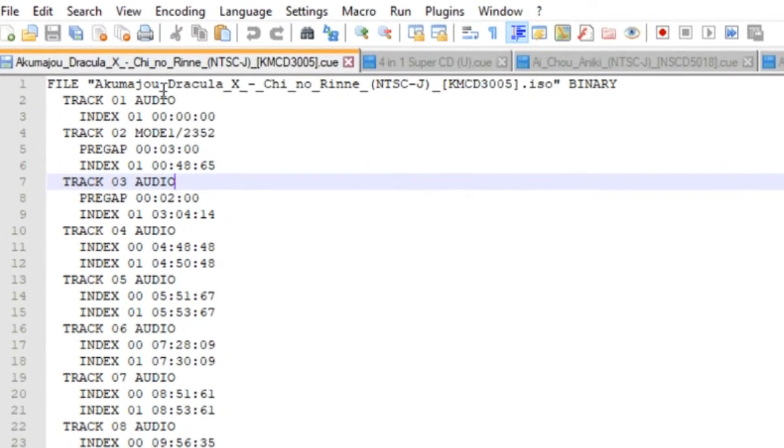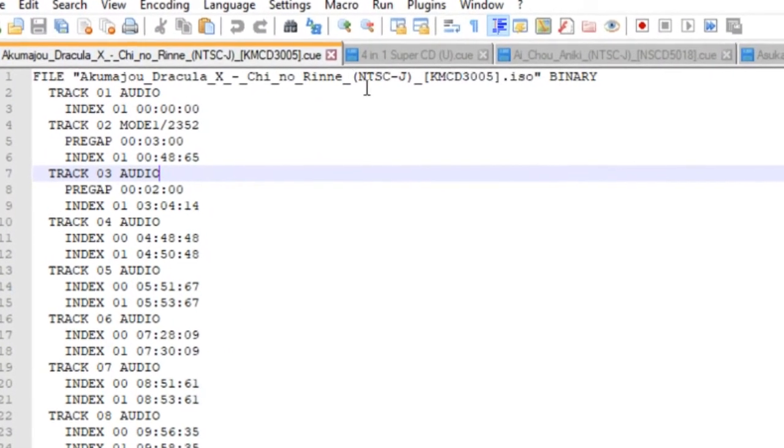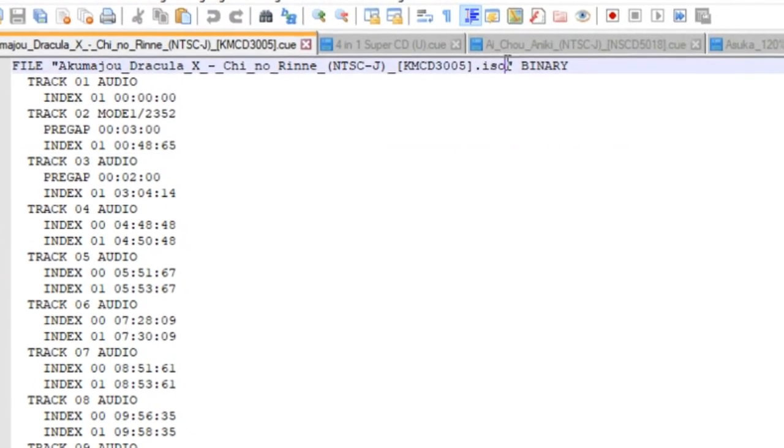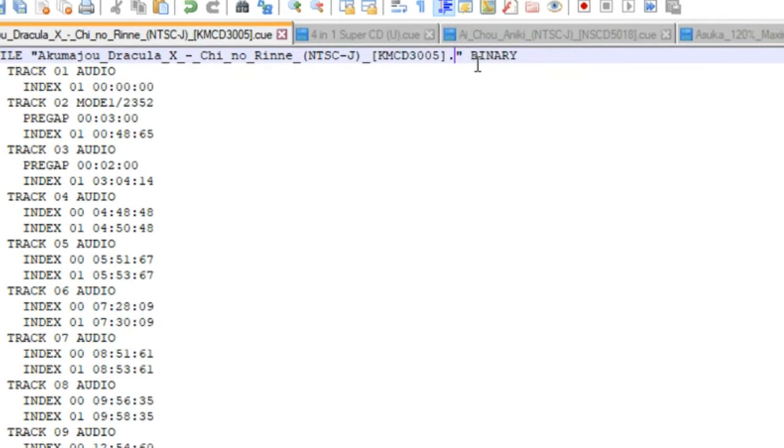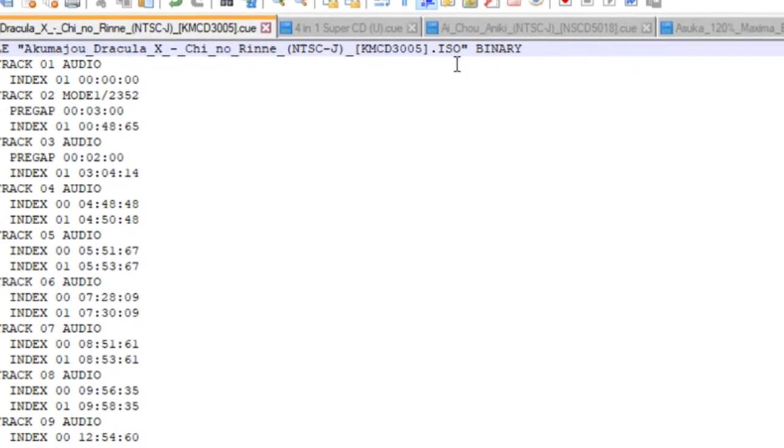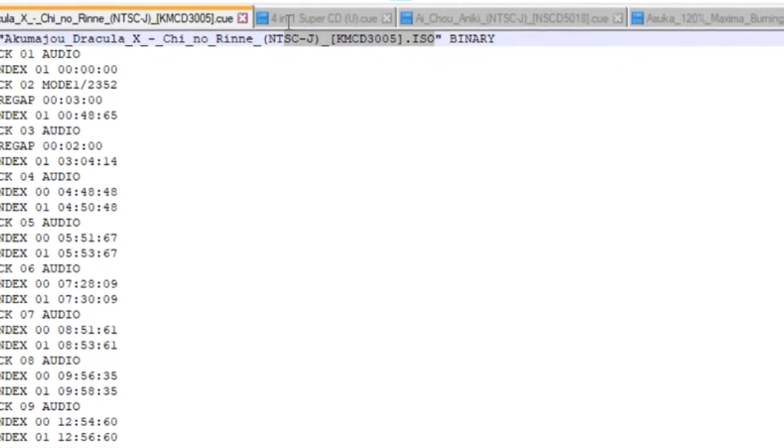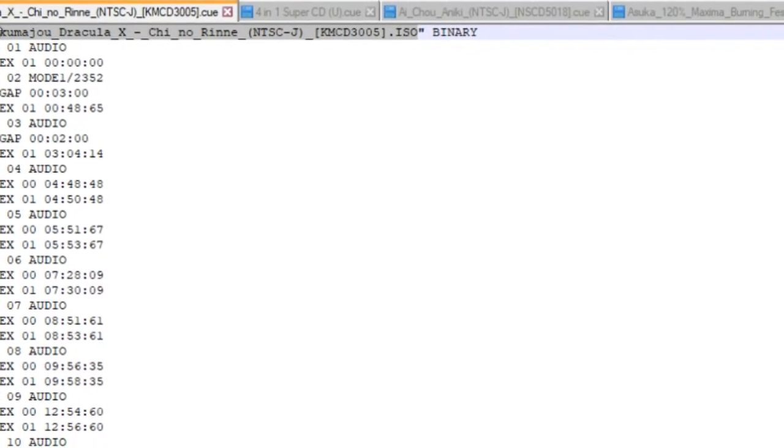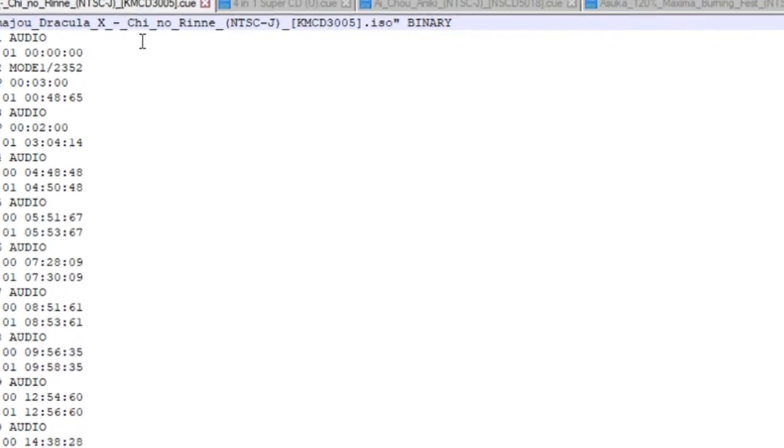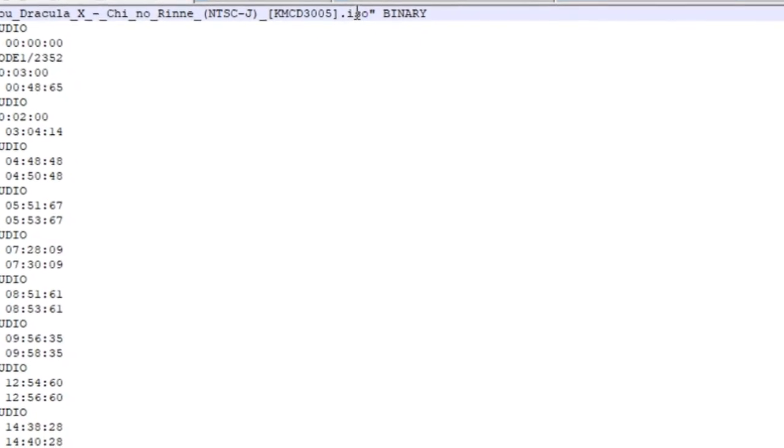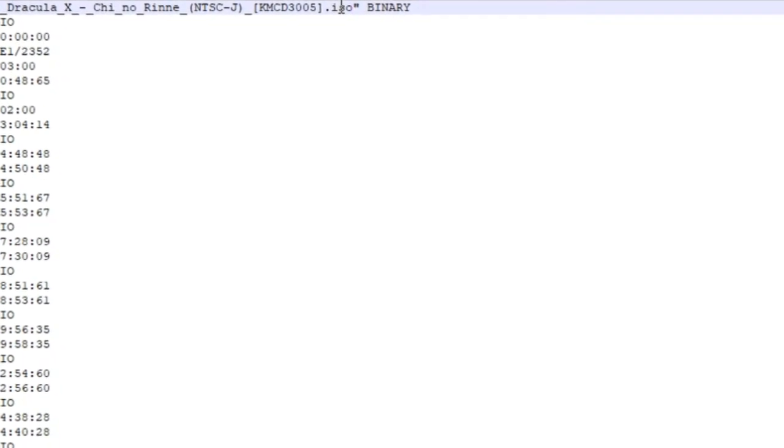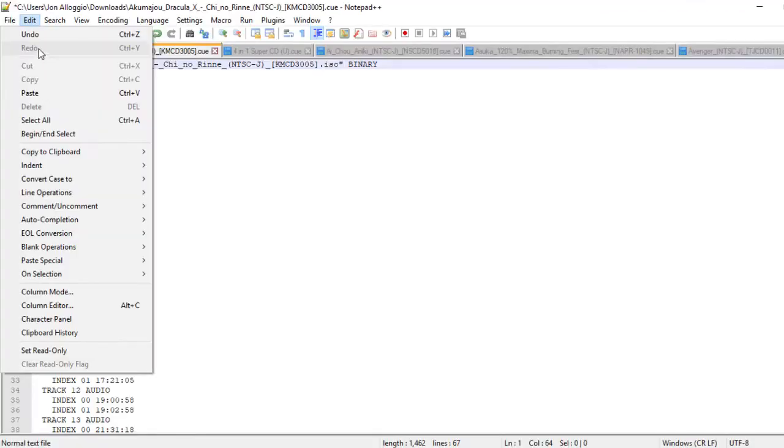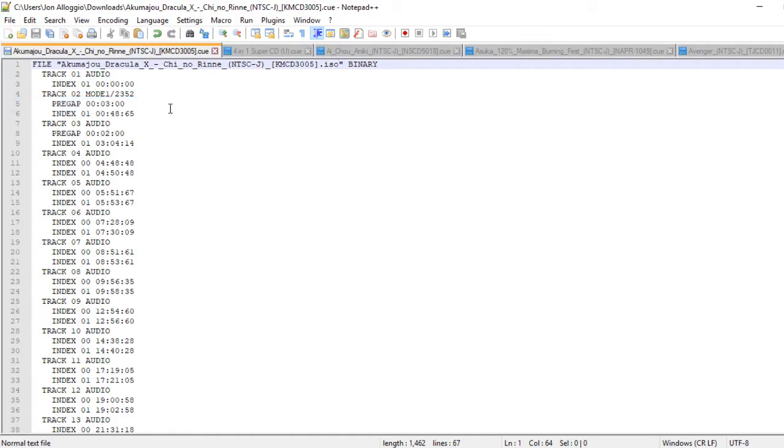So normally you'll have a capitalization .ISO. We want to go ahead and highlight that whole thing and we're just going to go ahead and paste what we copied previously. So now you can see that .iso is matching the actual ISO directory file. Go ahead and File > Save, you can close out of there.